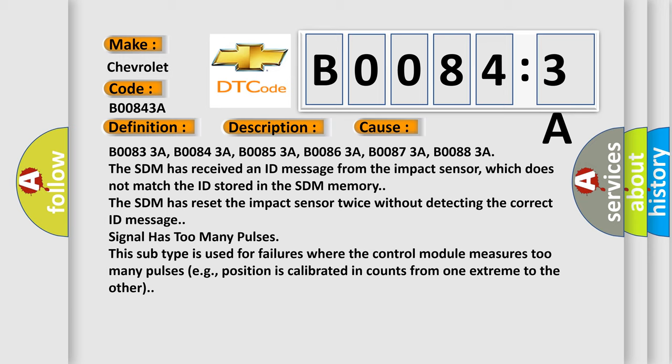Signal has too many pulses. This subtype is used for failures where the control module measures too many pulses, e.g. position is calibrated in counts from one extreme to the other.